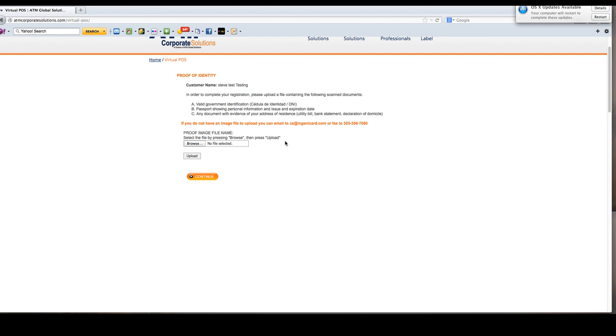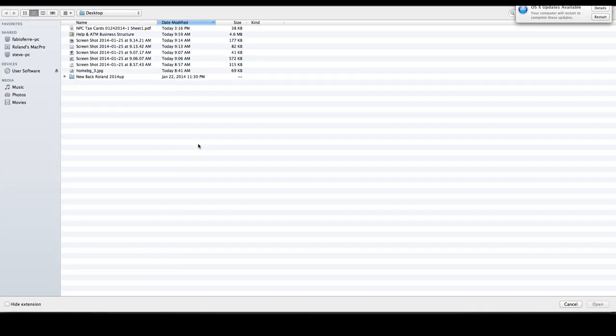Proof of identity: any valid government photo ID. We will take driver's license, consular card, passport. It is required for you to give us some form of ID. If there are any issues around the ID, we're going to ask you for a utility bill or bank statement, something that says this person lives at this address.